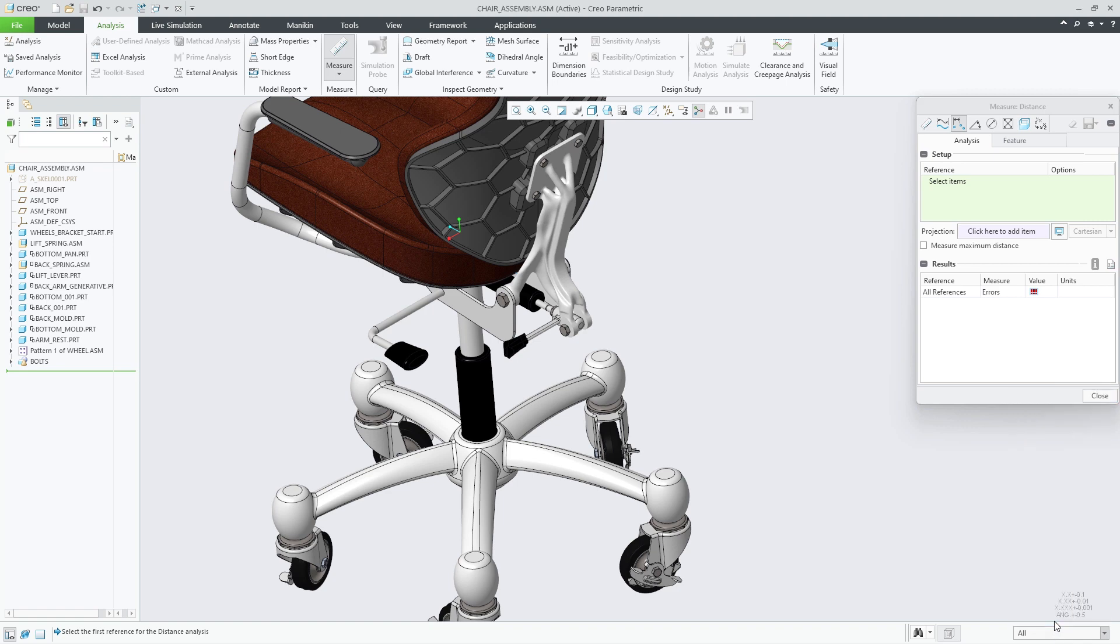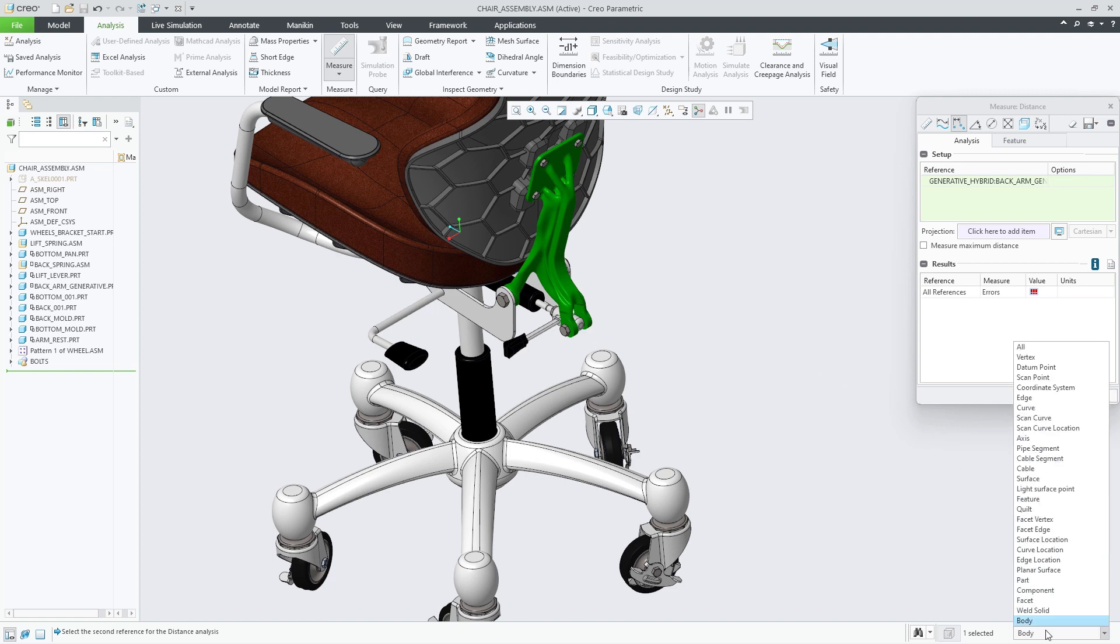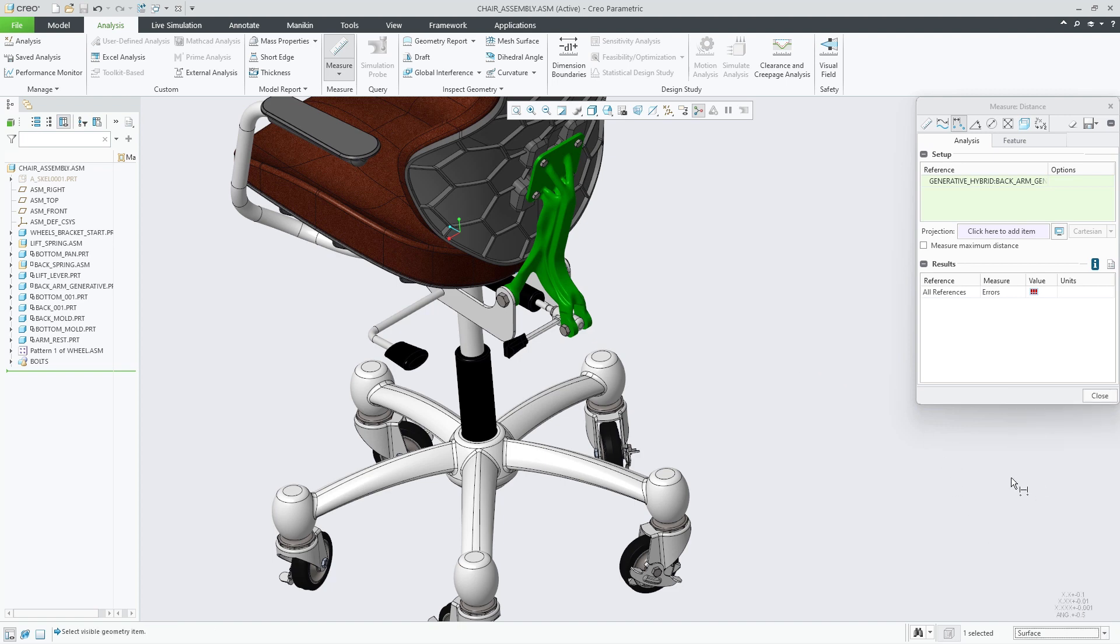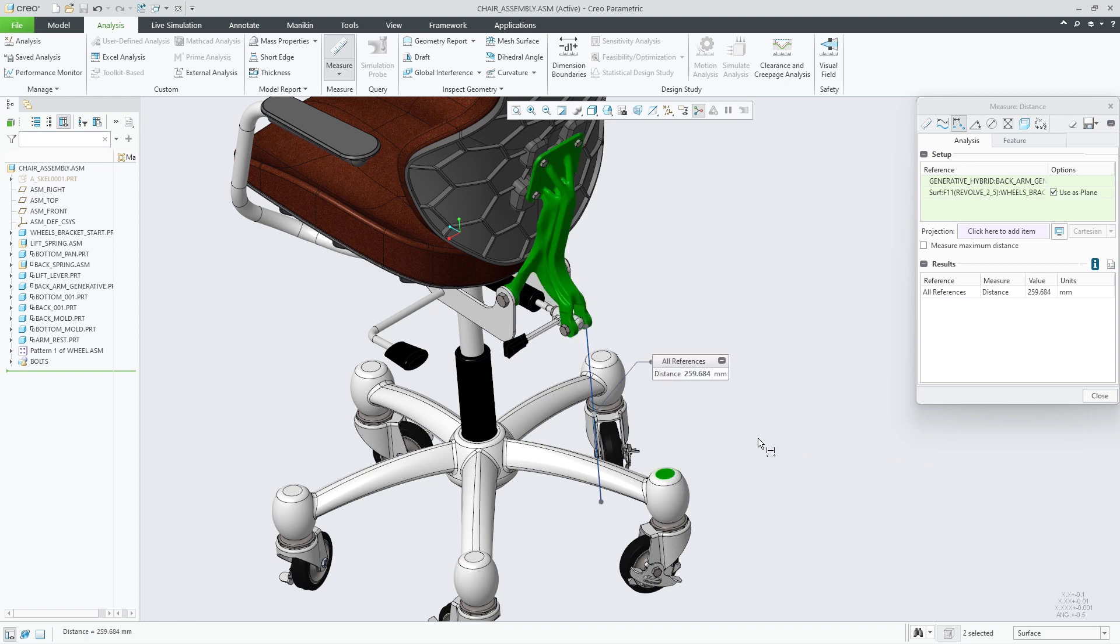To make it easier to select the hybrid body, you can change the selection filter to body. Selecting the hybrid body on the screen, we can see it highlight. Changing the selection filter to all or surface, you can now select the top surface of the wheel bracket with the control key pressed.